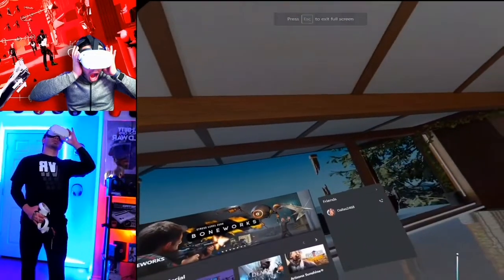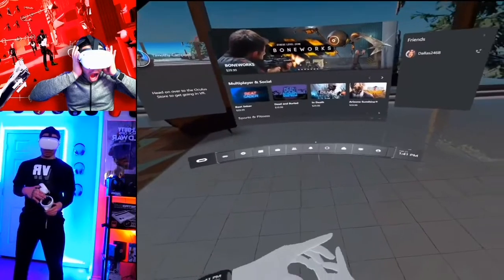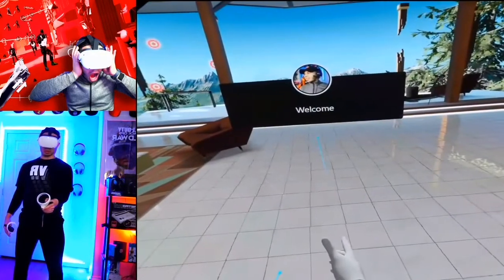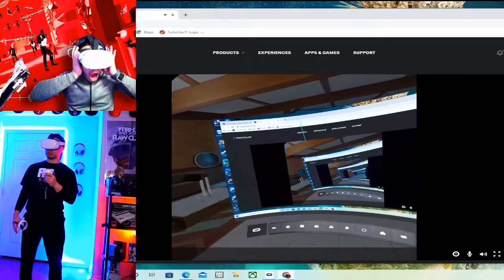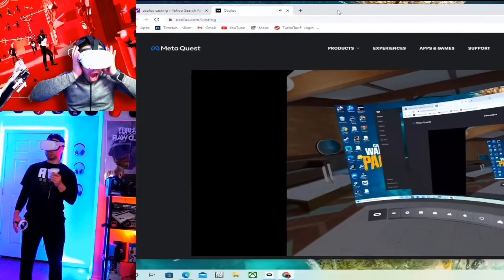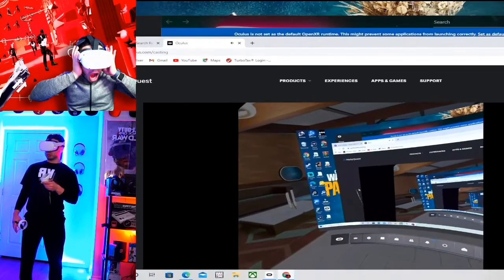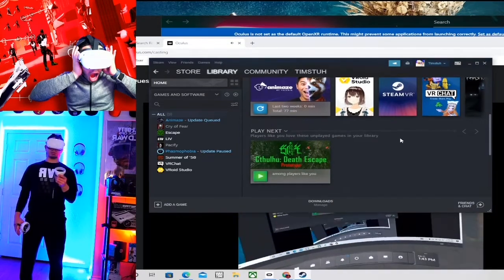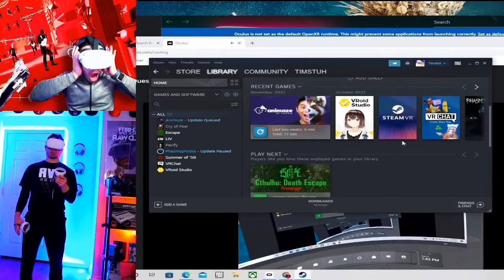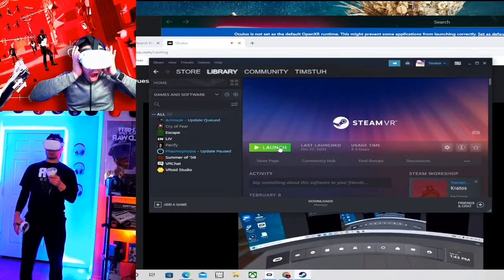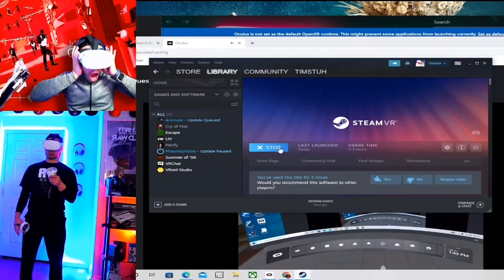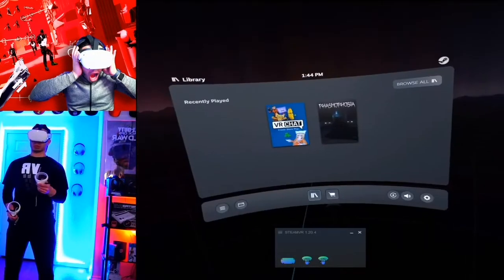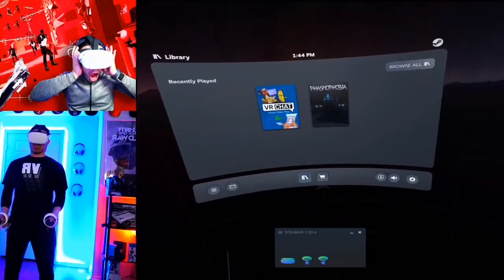Now we've got to transition over to Steam. To get to Steam, go through to your desktop — whatever you see through your headset, you can now control. You can see me controlling my mouse through my VR controllers, which is really awesome. I'm looking over for SteamVR, launching SteamVR, and it's gonna send you to a brand new beautiful home — this is the Steam Home.